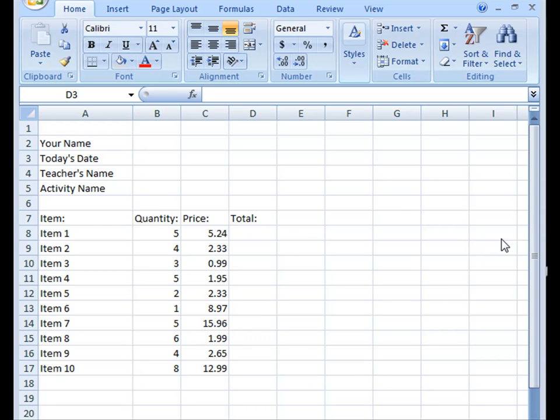This brief video tutorial is going to walk you through how to use Excel to add up a list automatically. I've seen way too many people use Excel to make a list, and then they break out the calculator to add it up. Stop doing that. Excel does it for you.